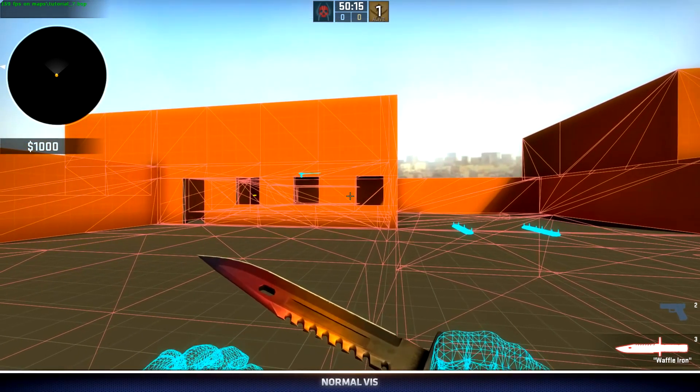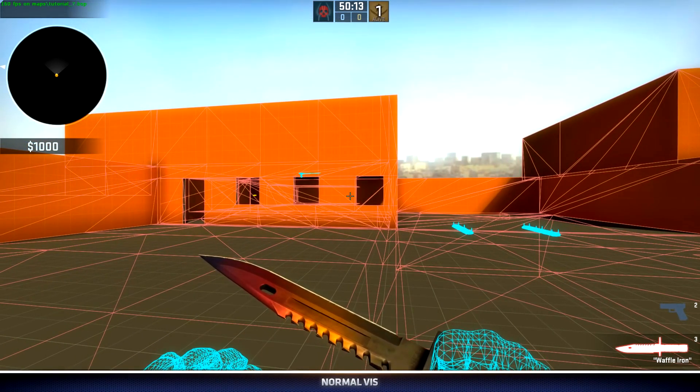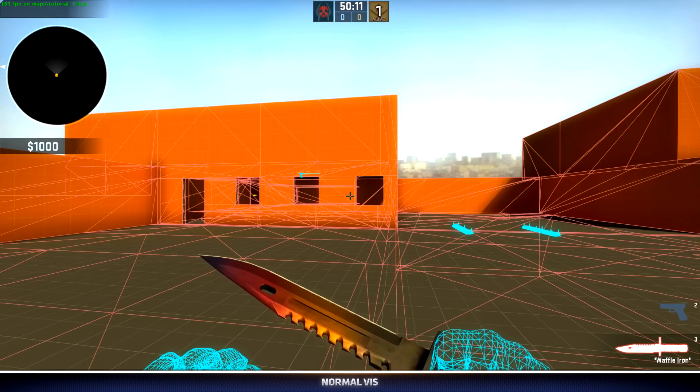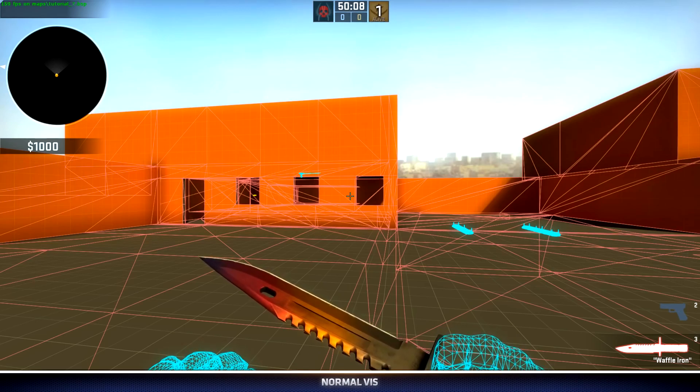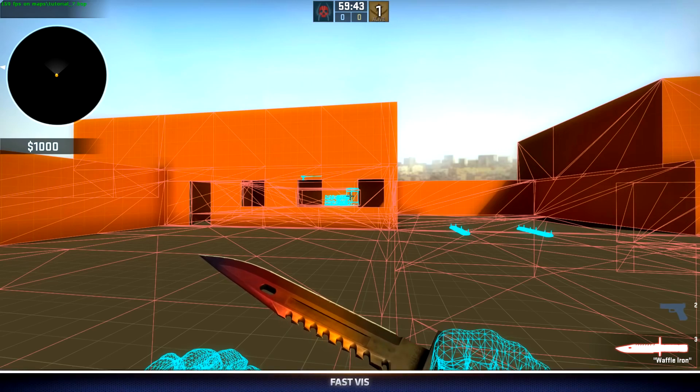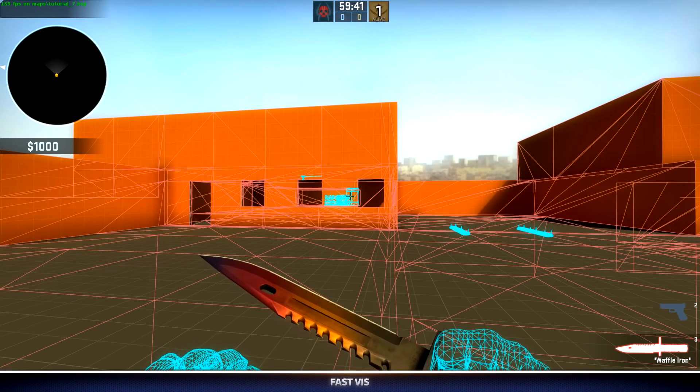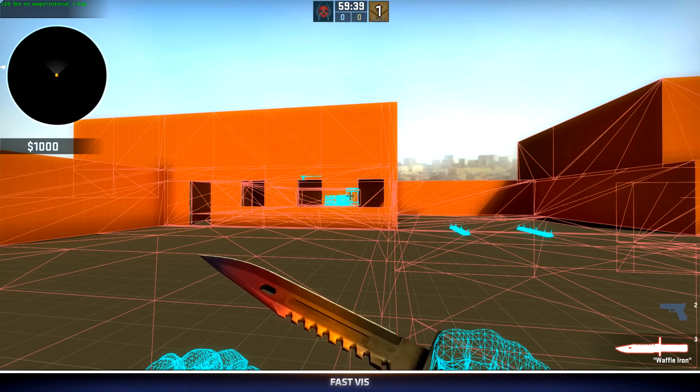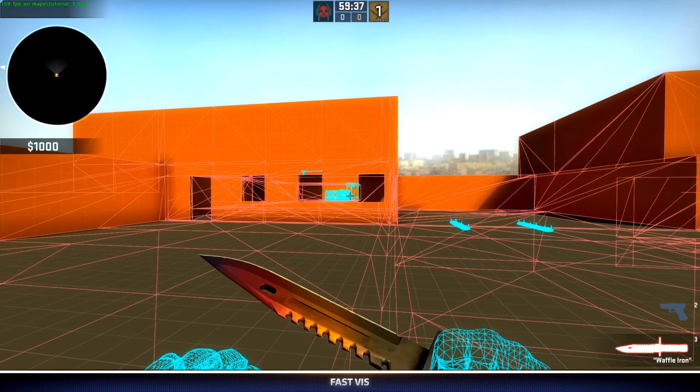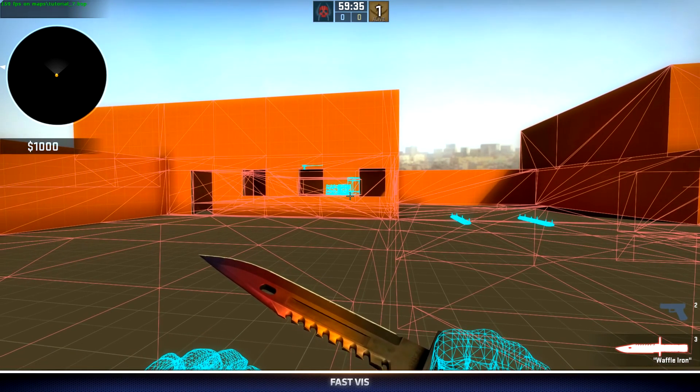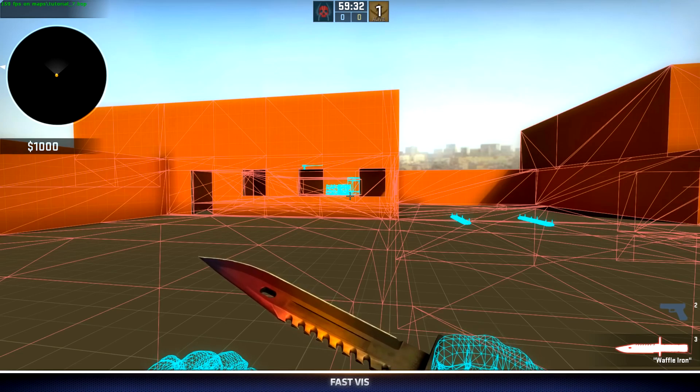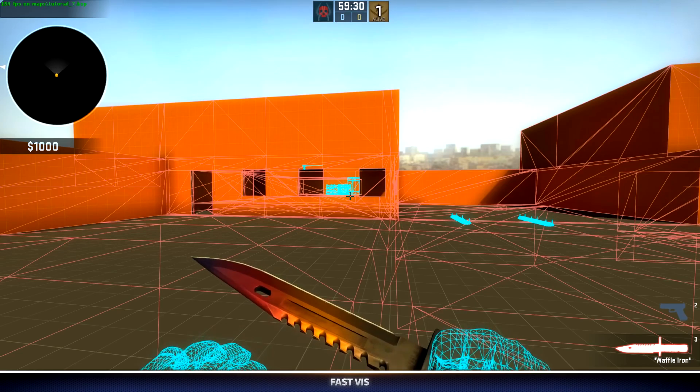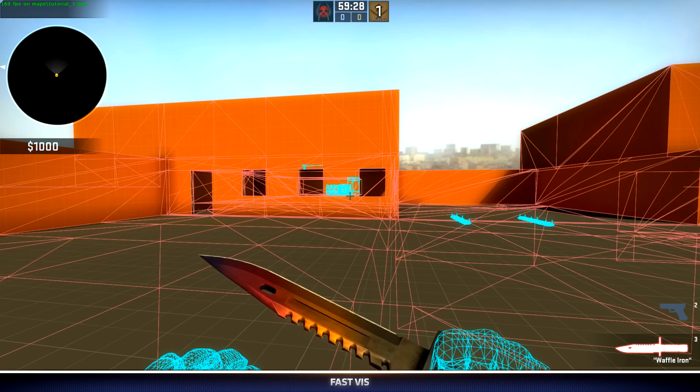My compile setting for viz was normal instead of fast. And this is me standing in approximately the same position, but rendered with fast visibility. These crates are now drawn even though they completely should not be. Normal viz does a much better job at determining what can and can't be seen.